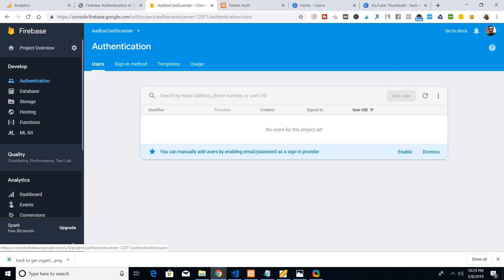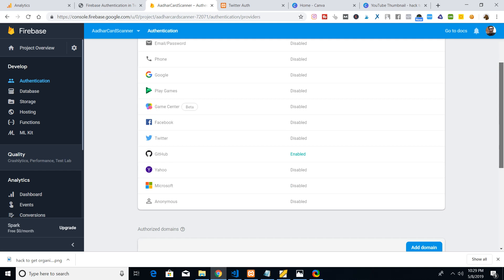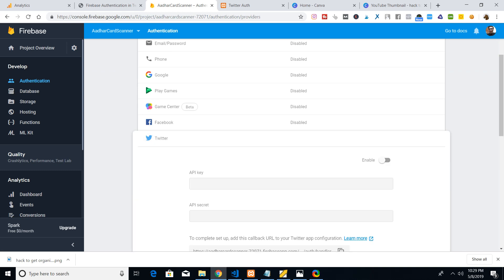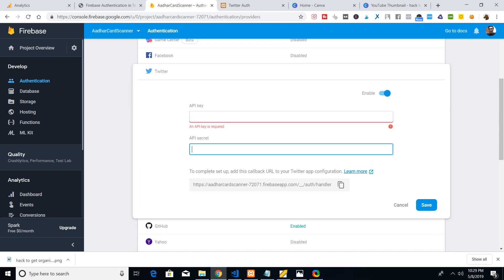Go to Authentication and click on Sign-In Method. Since we are building Twitter authentication, select the Twitter option. You can see it is disabled — to enable it, click the pencil icon and enable it. The fields you'll see are API Key and API Secret, which we'll find from the Twitter Developer Console.